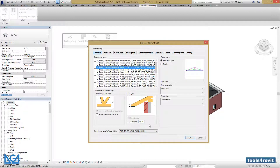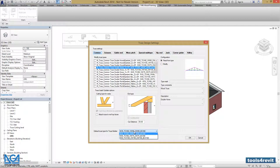Now we can select the default truss type for TrustBuilder. TrustBuilder is another function that will be shown in later parts of this tutorial. Here we can select the truss type that will be used.